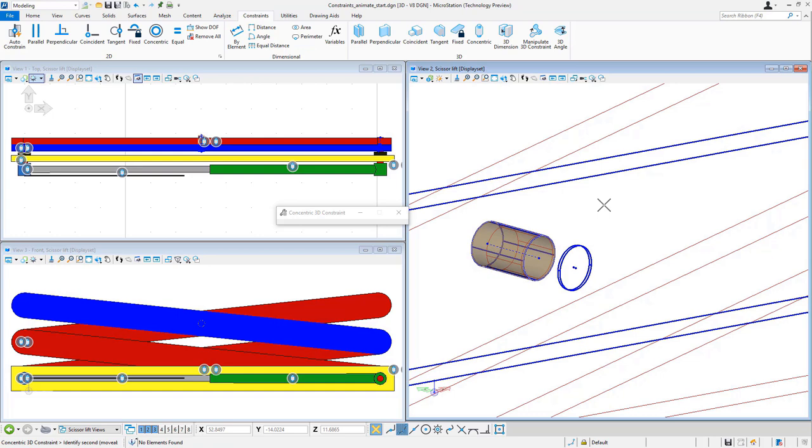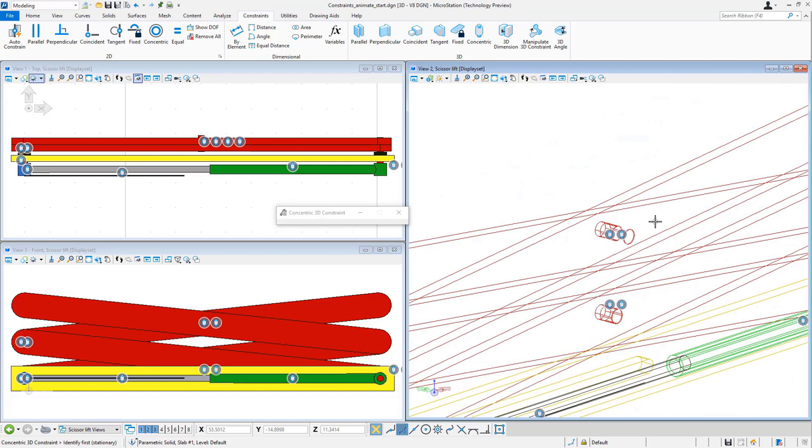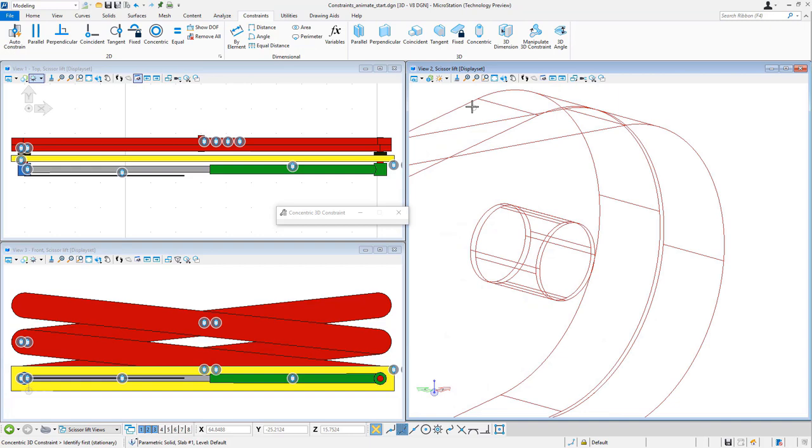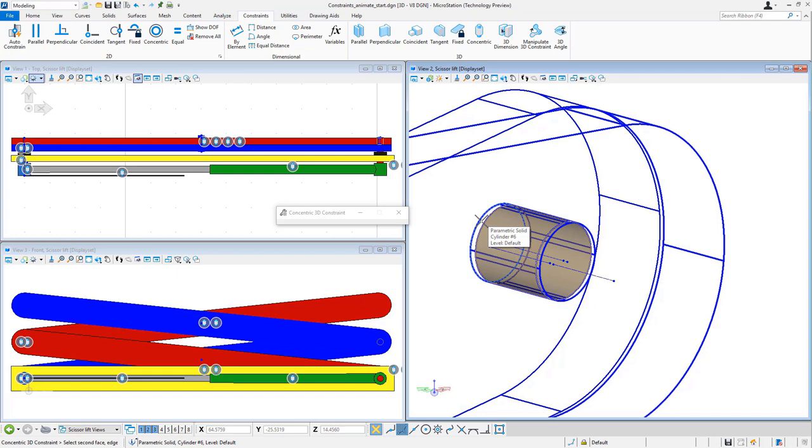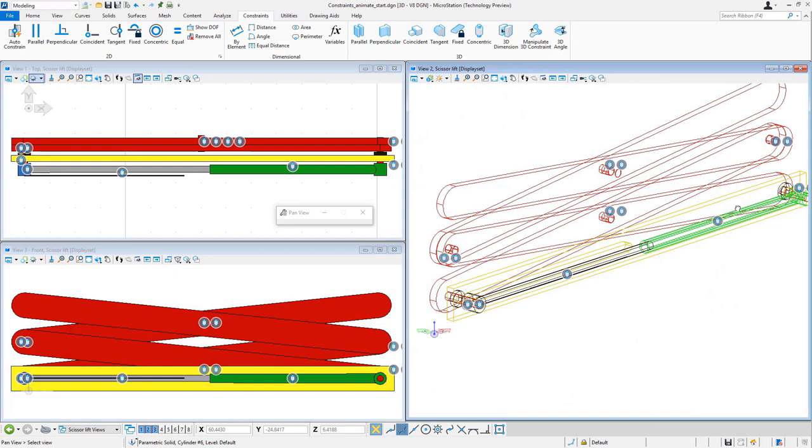So again, we'll select the arm and the pen and the hole and constrain. And on this arm, I'll select the arm, I'll select the hole, and then I'll select the pen so that those remain concentric during the motion.